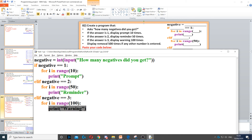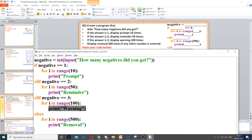Then it says display removal 500 times if any other number is entered. If any other number is entered, we just need to use else. Then we need to make sure we loop 500 times. So for i in range of 500, and we just display removal.